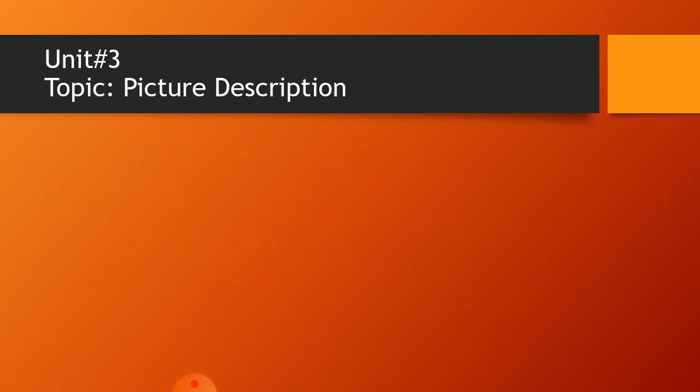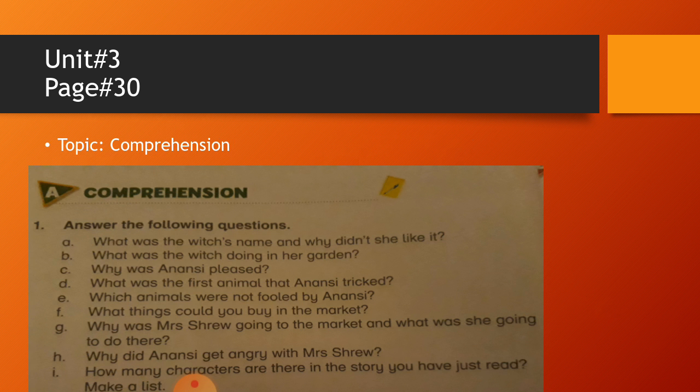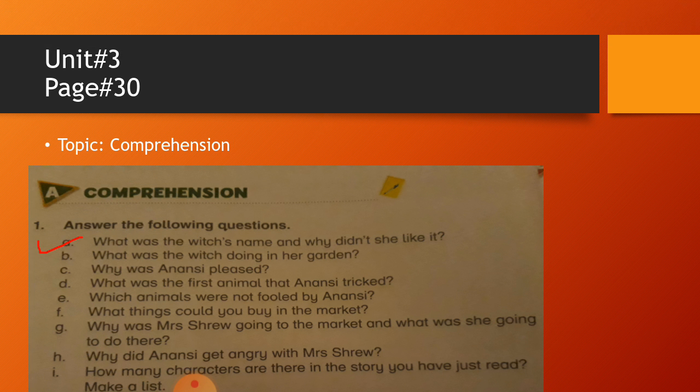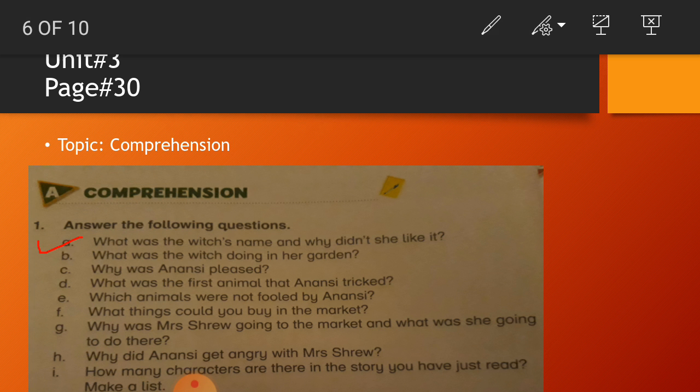Then on the next page you will mention unit number three and the name of the topic is picture description. You will make picture only. And on the next page of your notebook, first of all you will do unit number three, page thirty, and you will have the topic comprehension. So you will have the first question, question number A: What was the witch's name and why did she not like it?